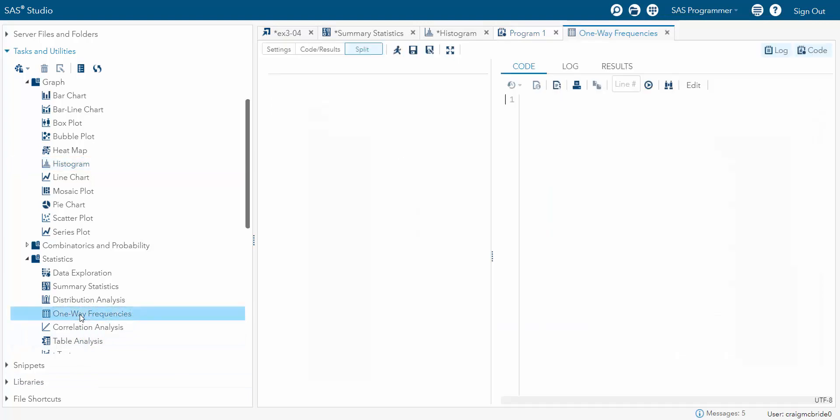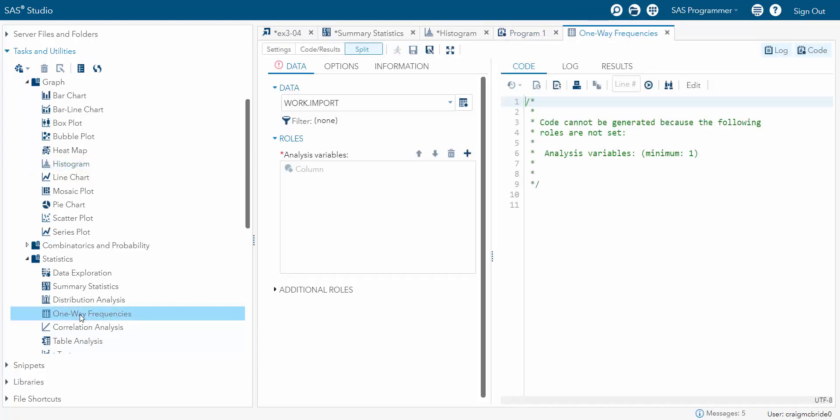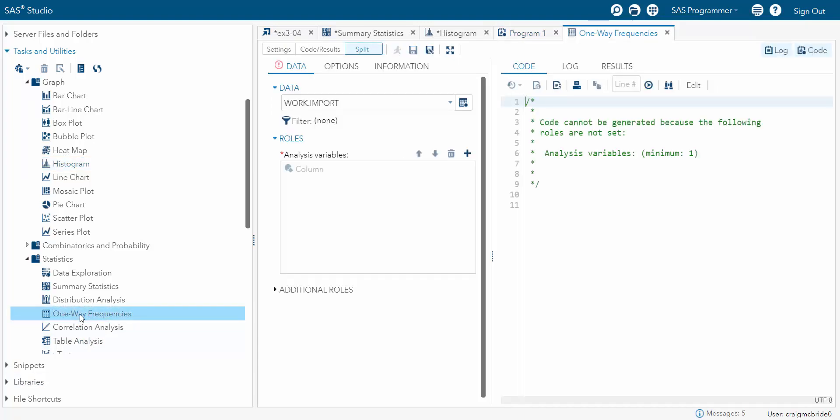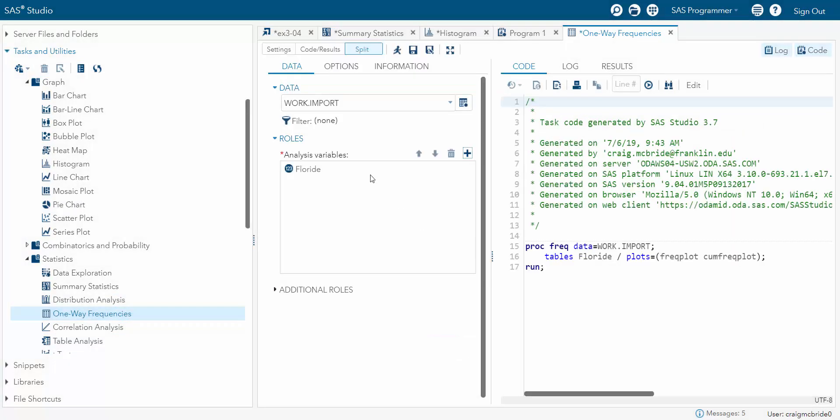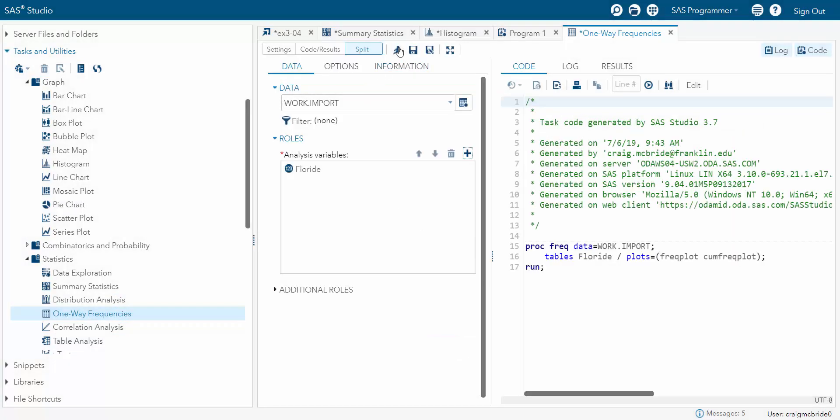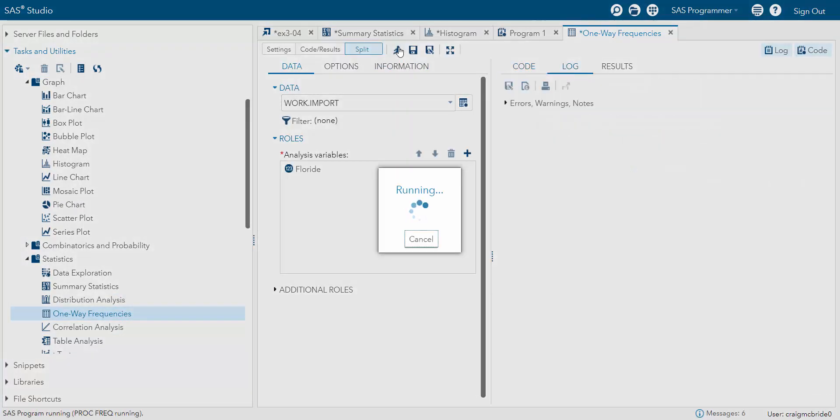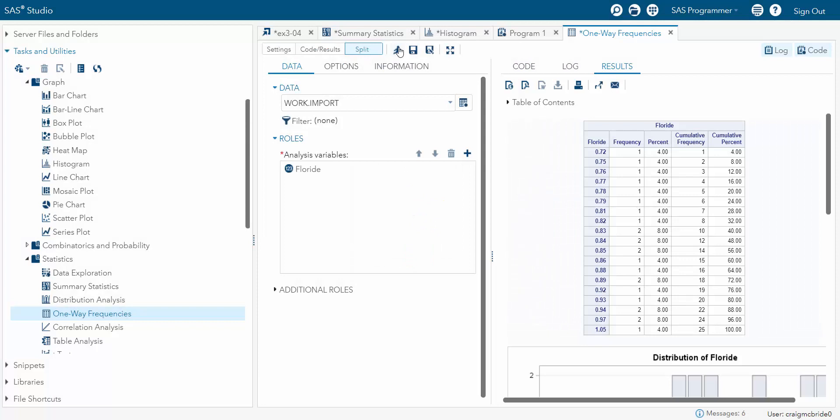So to do that the easiest thing is to do simple one way frequencies. So come over here. Double click on one way frequencies. Choose your variable of fluoride. Run that. And you get this beautiful little table of frequencies. So here are your 25 data values listed from smallest to biggest. It always does that by default which is great. Here's the frequencies. So you can see that these all showed up once. These showed up twice. So on and so forth.